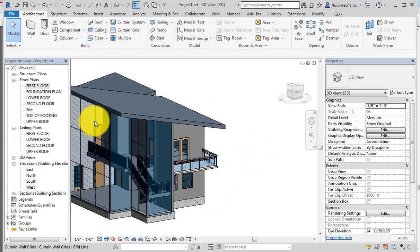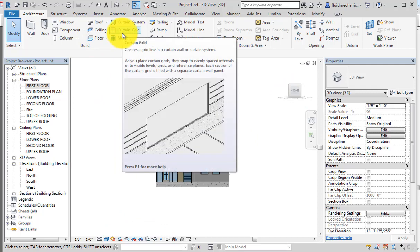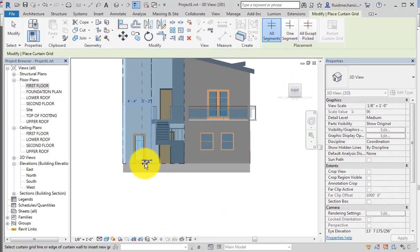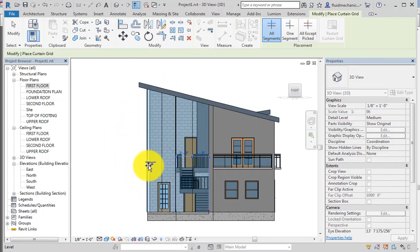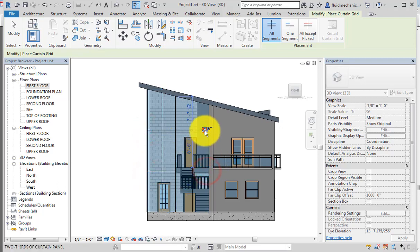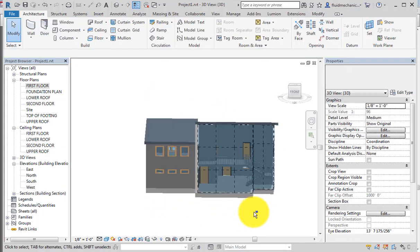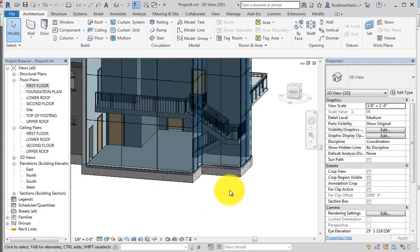Now going to the right view and using the Curtain Grid command again — the curtain grid is used to place grids only within the curtain wall. Using the midpoint-to-midpoint reference and placing grids at specific distances, we now have a complete grid visible in 3D view.